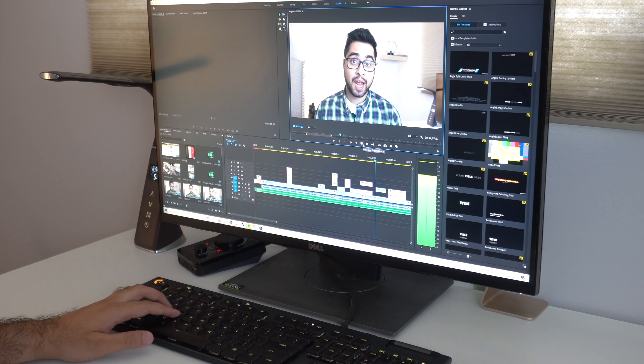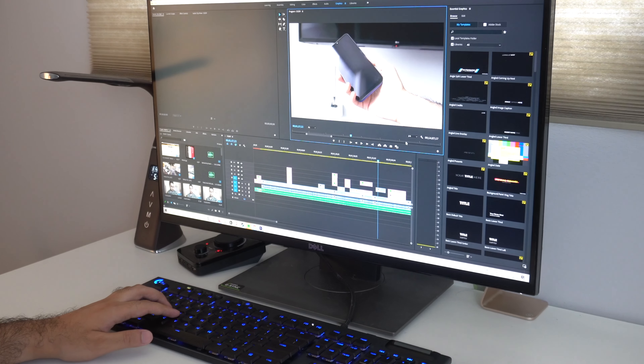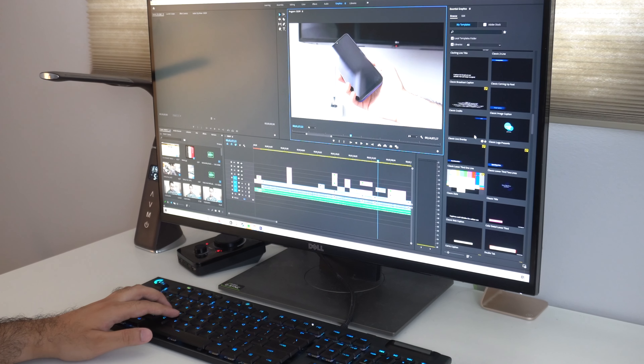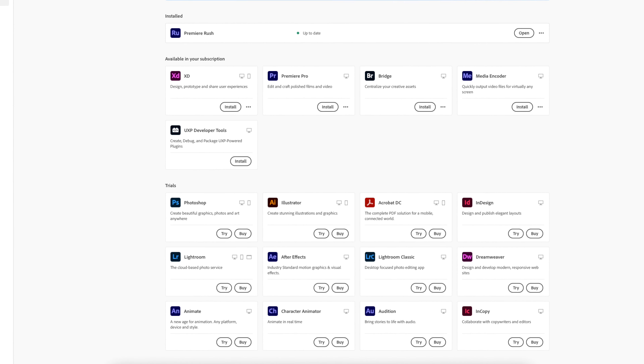Factor number one: availability. While both these softwares are super popular, one of them is far more widely available than the other. I'm of course talking about Adobe's Premiere Pro, which is actually available on both Windows and Mac OS. That basically means regardless of which machine you're using, you're going to be able to get access to Premiere Pro — and not just Premiere Pro, all of Adobe's Creative Suite softwares, because they're available on both platforms.